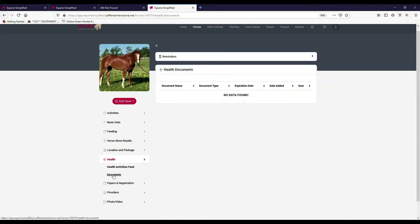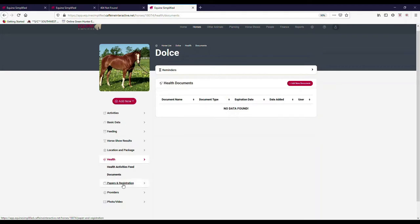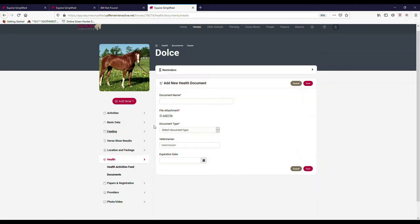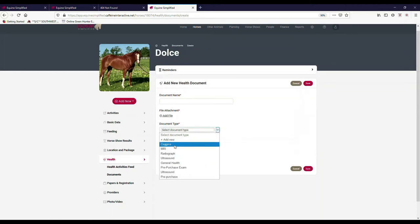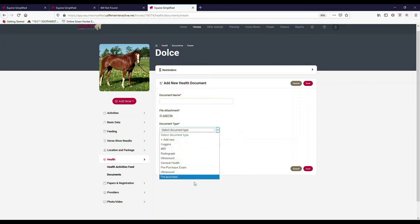There's also another field in here called documents, and these are health related documents. There are some other documents and papers and registrations. If you hit add new document, there's different document types that are set up in here. You can see Coggins, radiographs, ultrasound, pre-purchase exam, whatever you want. Or you can hit add new and have other categories if you want other types of documents added.